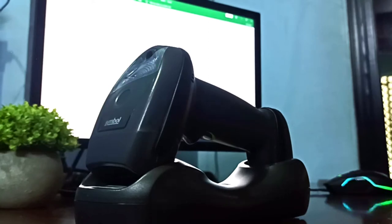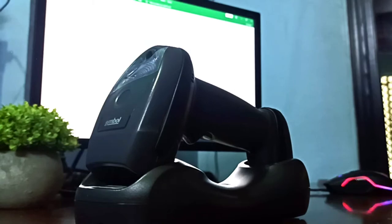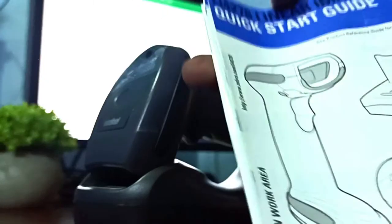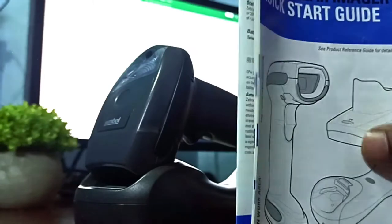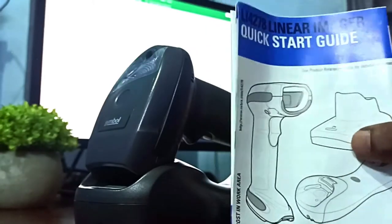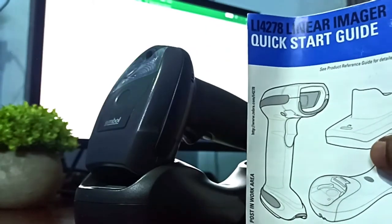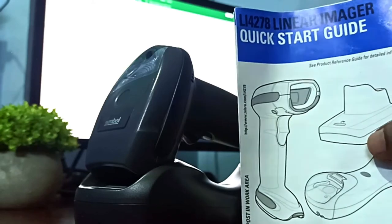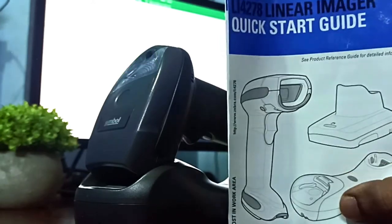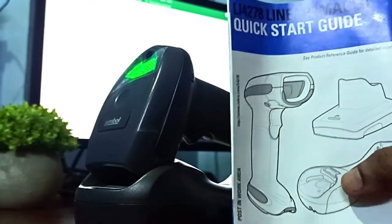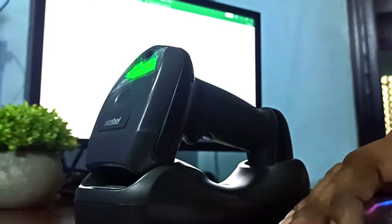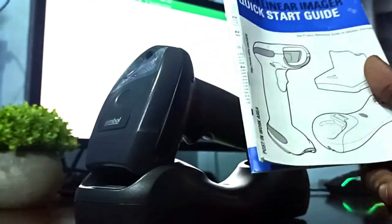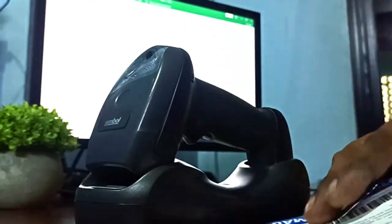But before going ahead, I would request you to please open the product guide, the product guide which you received along with your product. So this is the product guide which you might have received along with your scanner. This is a LI 4278 Linear Imager Quick Start Guide.